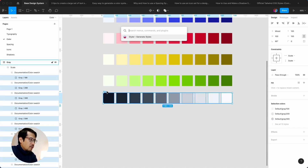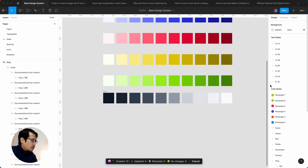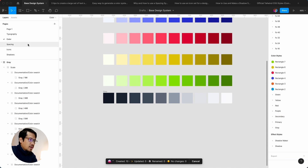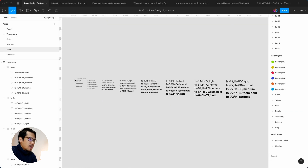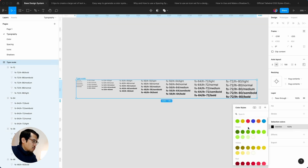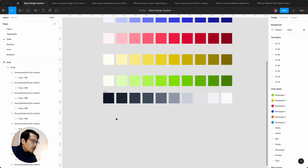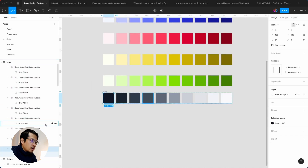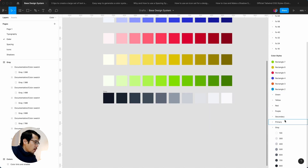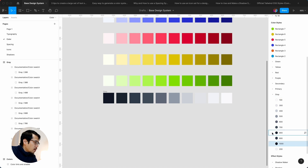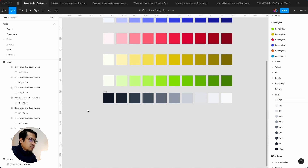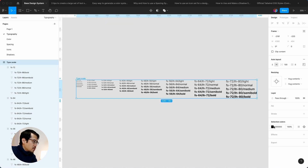We hit Enter twice then Command Forward Slash to generate styles. Going to check the styles, we can see all the grays are now listed. We quickly adjust the color style ordering — the grays and the 200 were in a slightly different order — so we move those into the correct sequence. Then we go back to Typography.